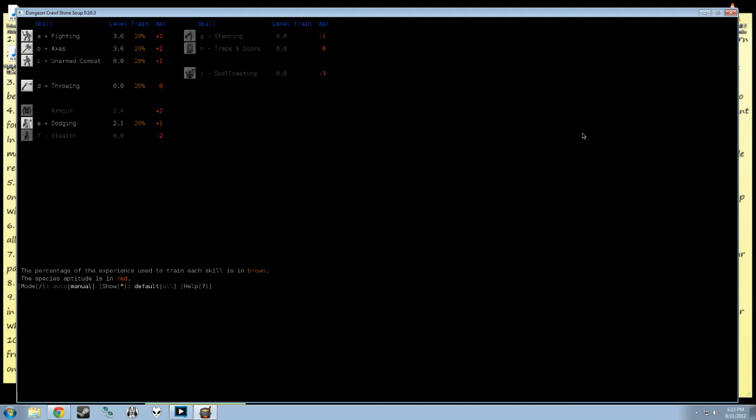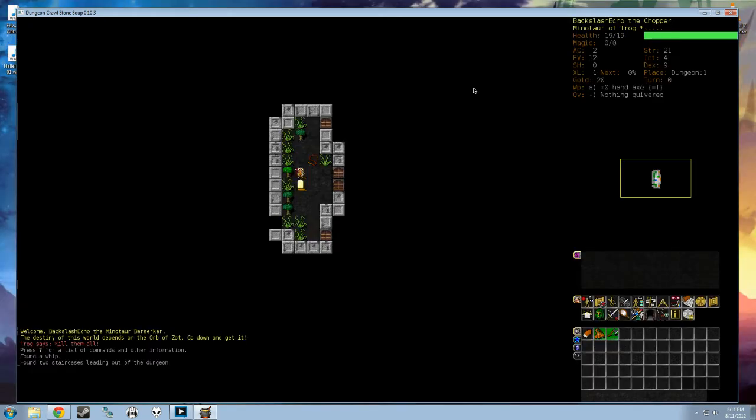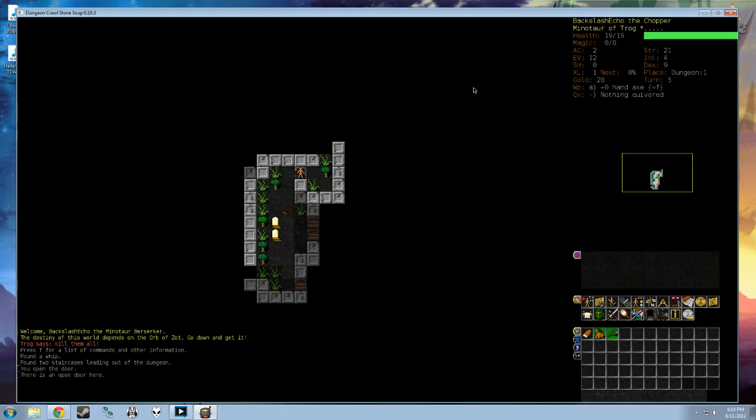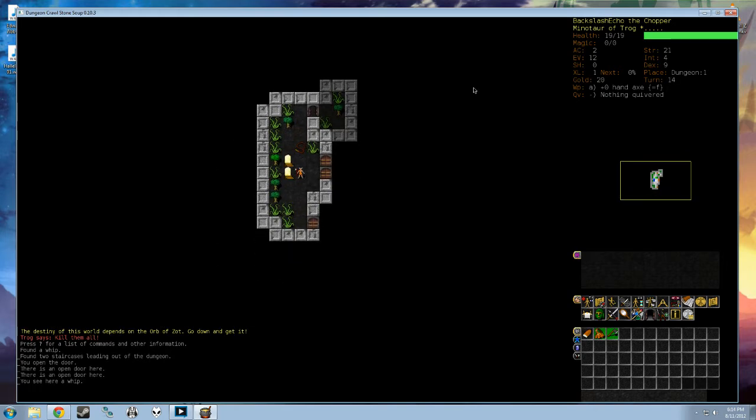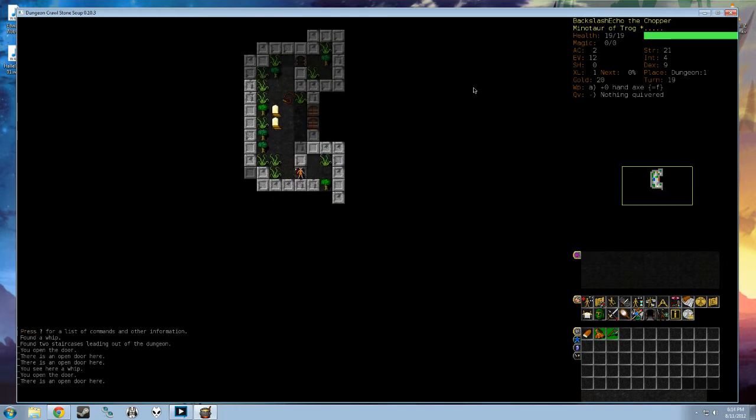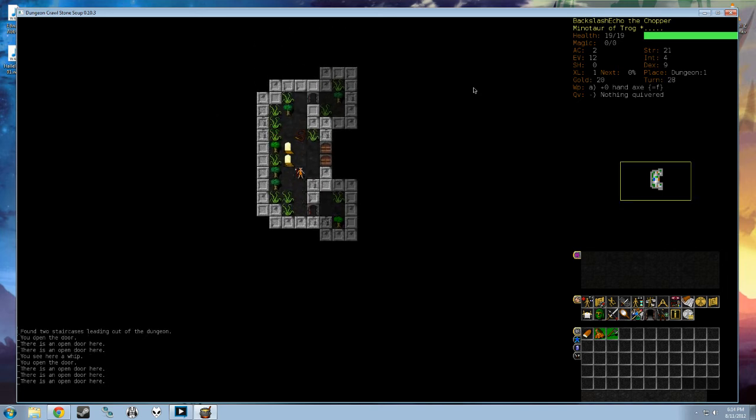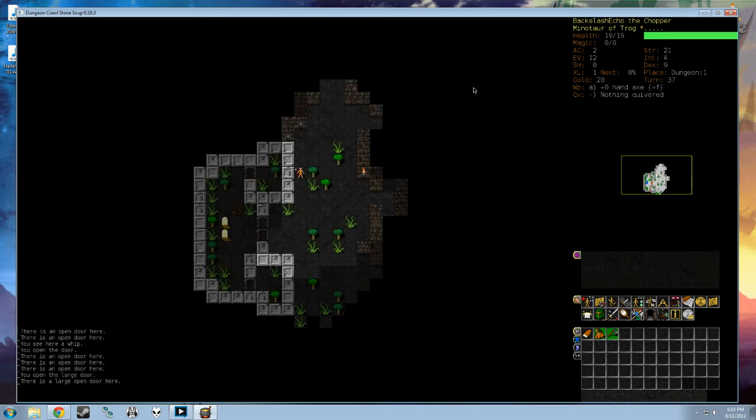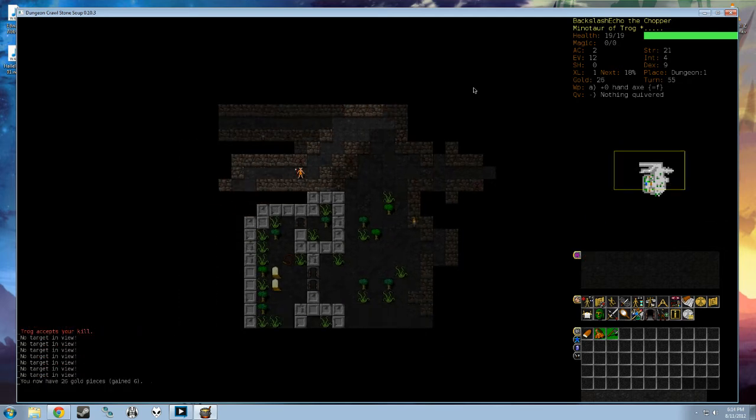If I weren't playing a Berserker, I would turn on spellcasting. But, as you can see, Minotaurs have a terrible aptitude for spellcasting. And Berserkers are forbidden from using magic anyway. So, a little bit of exploration. I'm not going to explore everything by hand, but sometimes it'll get you a little more precision where you want to go.